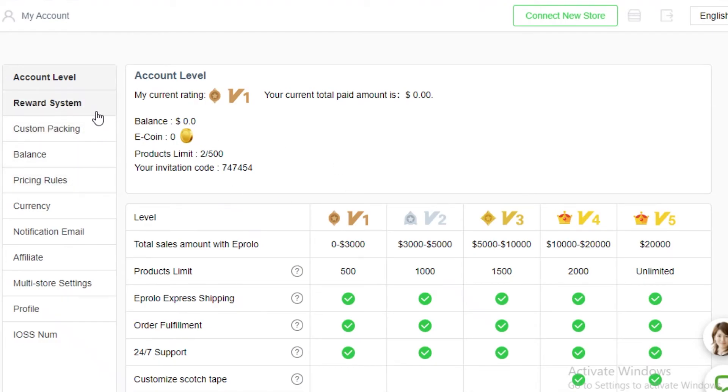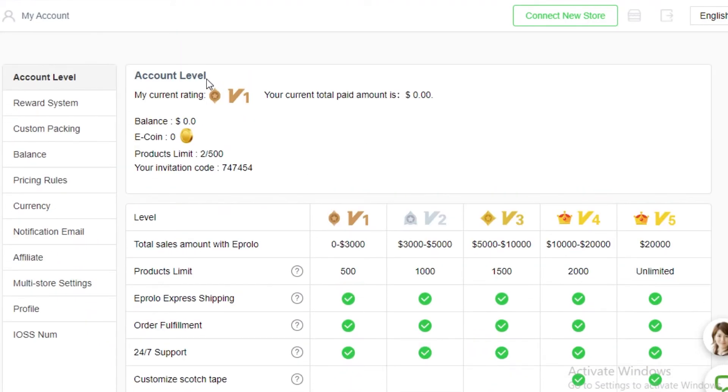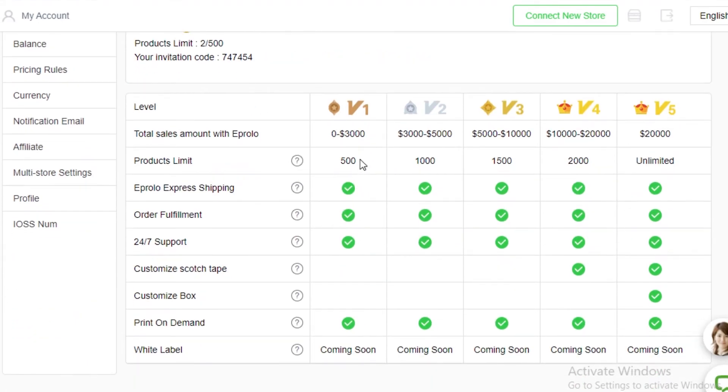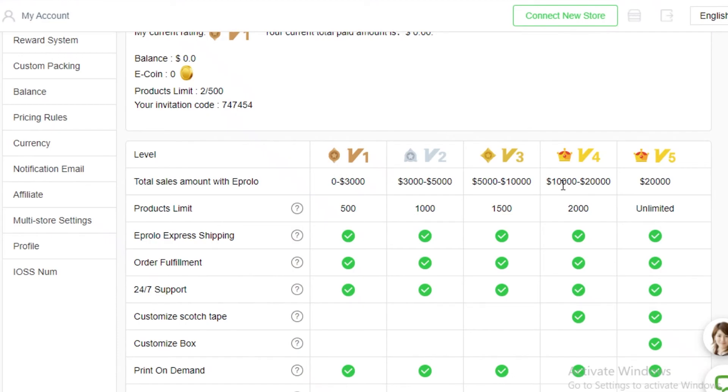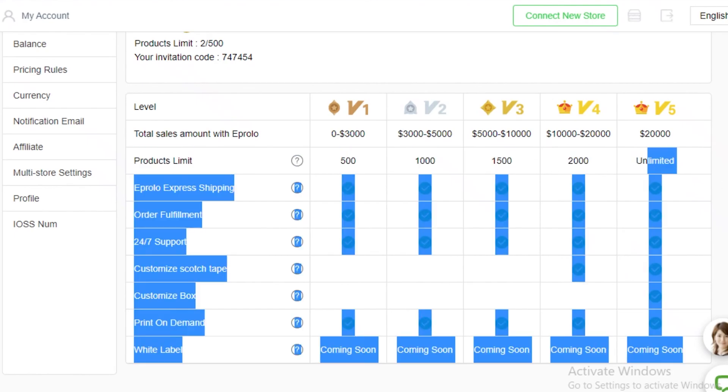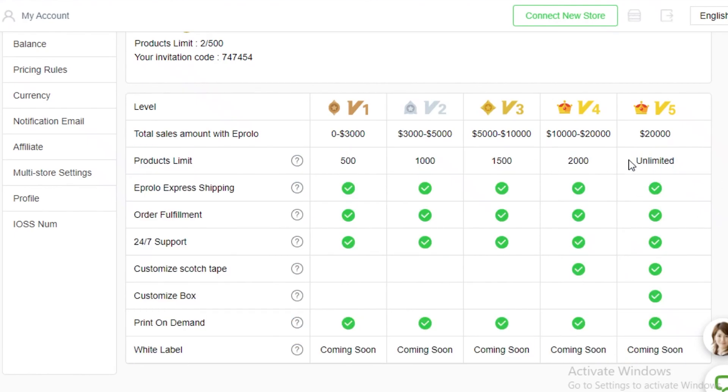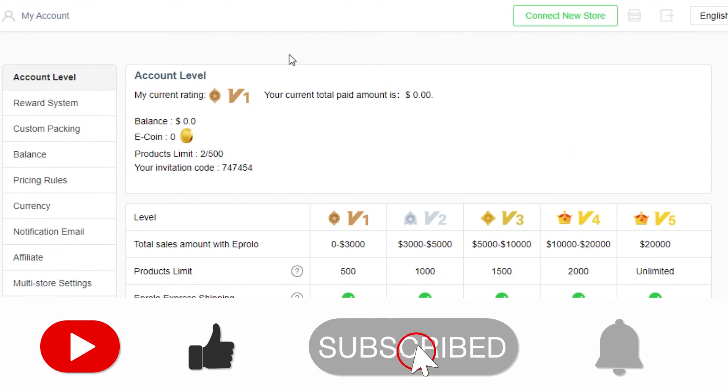There are even reward systems on this platform depending on how many your current rating is, so how many versions or platforms or e-coins you have they limit you and get you a different price. So you can see if your total sales amount increases to $3,000 you get a higher product limit, you get express shipping, you get order fulfillment, you have 24-7 support. And if your total sales amount on Epirolo exceeds more than $10,000 you're going to get a higher product limit and then you're also going to get customized scotch tape for free. And then you're going to get print on demand and white label as well. And if you exceed $20,000 total sales with this platform you can add unlimited amount of products to your store. So that is something that is very great. All you need to do is just put in the initial effort of marketing your products on platforms other than Epirolo and then you're easily going to be able to start your successful dropshipping business.